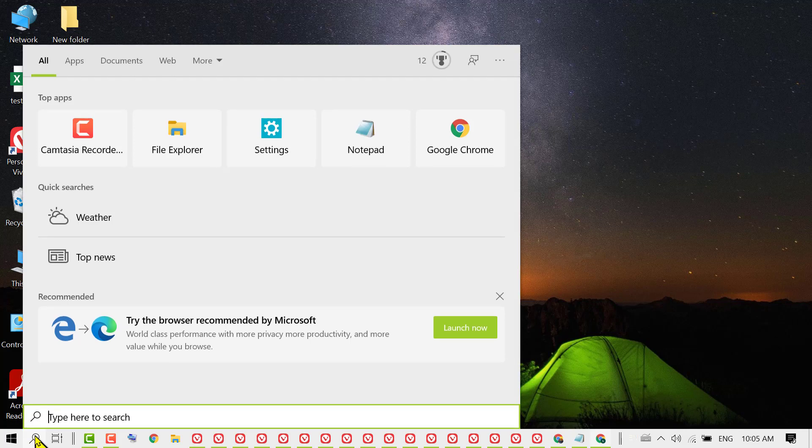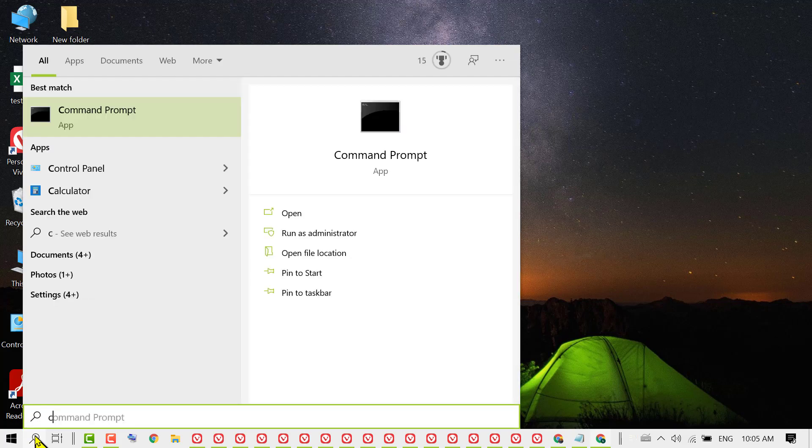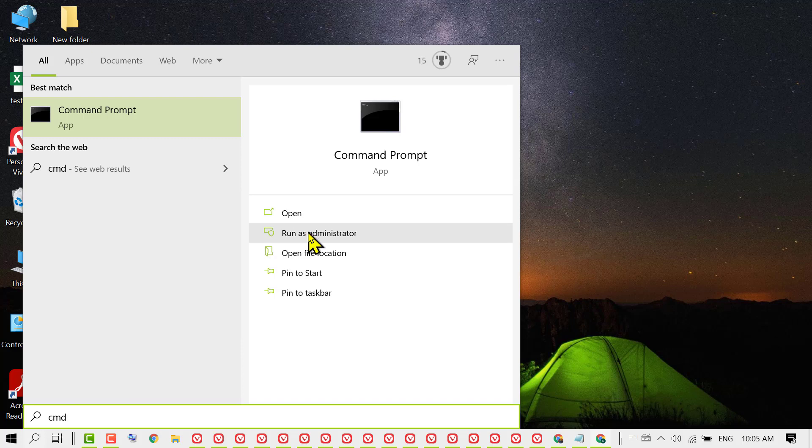Click on Start, then type CMD. Click on Run as Administrator.